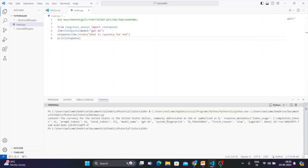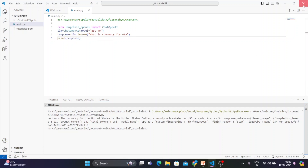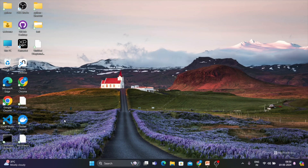We get the answer: 'United States dollar, commonly used...' So I got the answer. The token usage and everything is also showing. Now I'll run the same code but first I'll delete that environment variable.